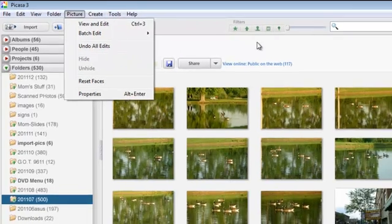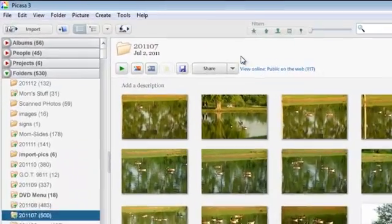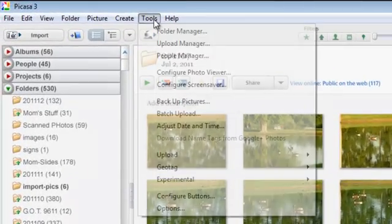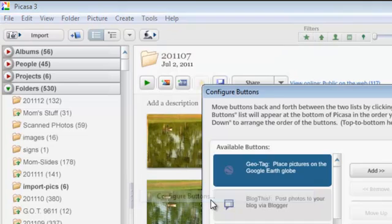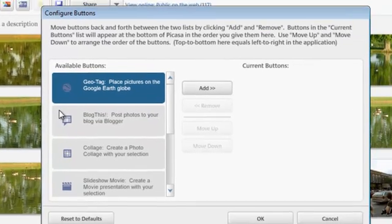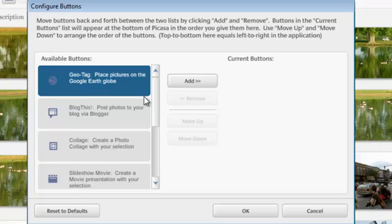Now what if you want to put those buttons back? I mean I liked all those buttons and I want them back. Tools, configure buttons and you can add them one by one.